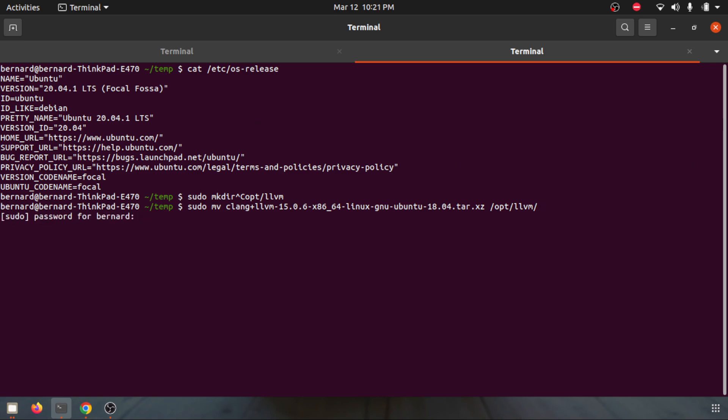You give a password and then you move it there. Once it's done, you go there and look for the file name .xz.